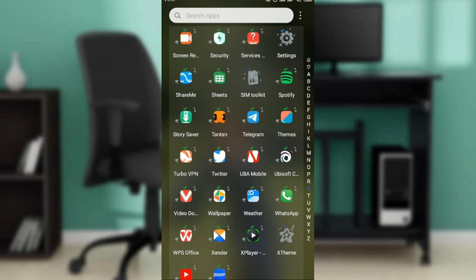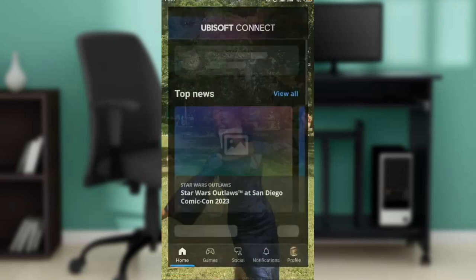The first thing is to launch the Ubisoft application. I'm not going to assume that you know where to find Ubisoft, so I'll show you how to get that done. Head over to your Google Play Store and at the top corner you'll see the search bar — go ahead and type Ubisoft.